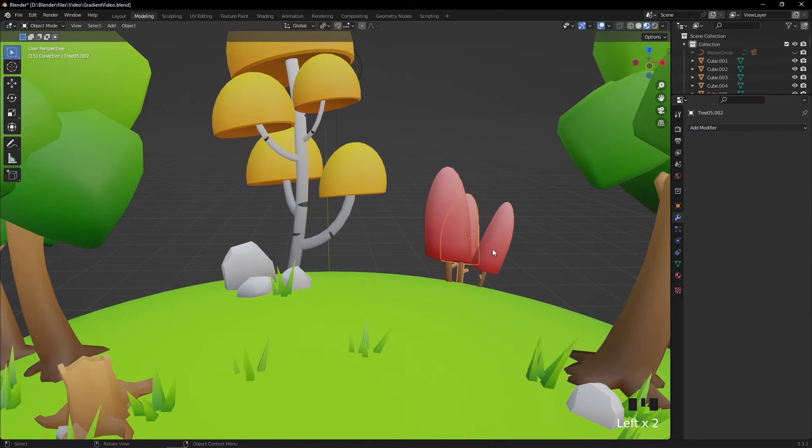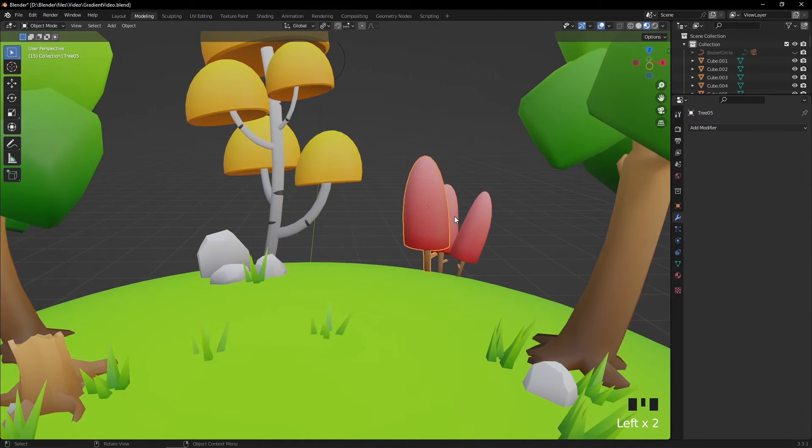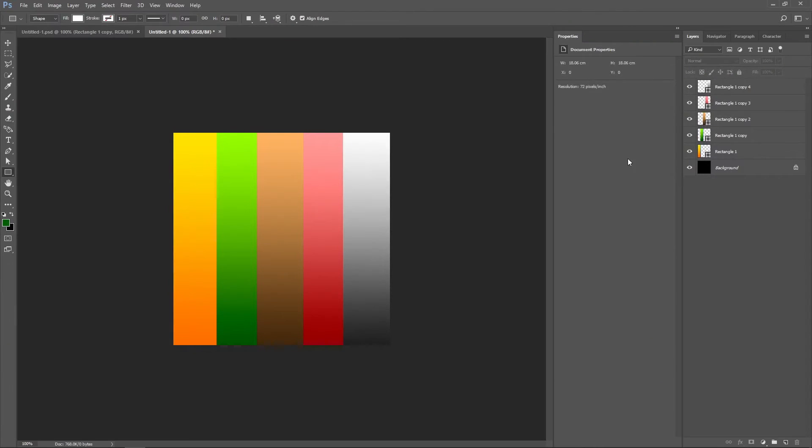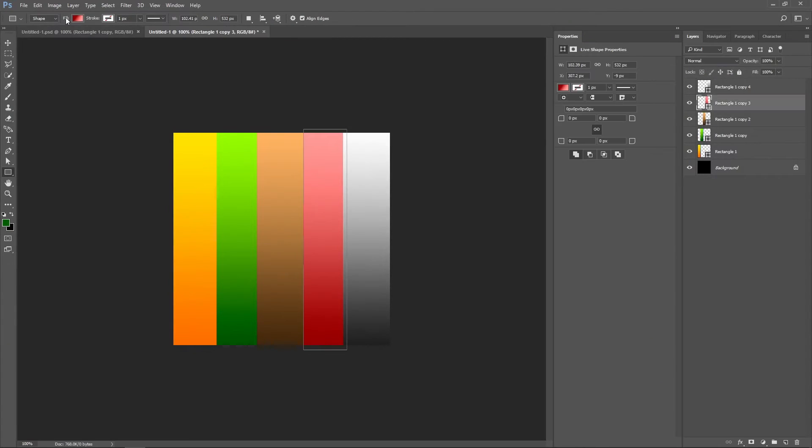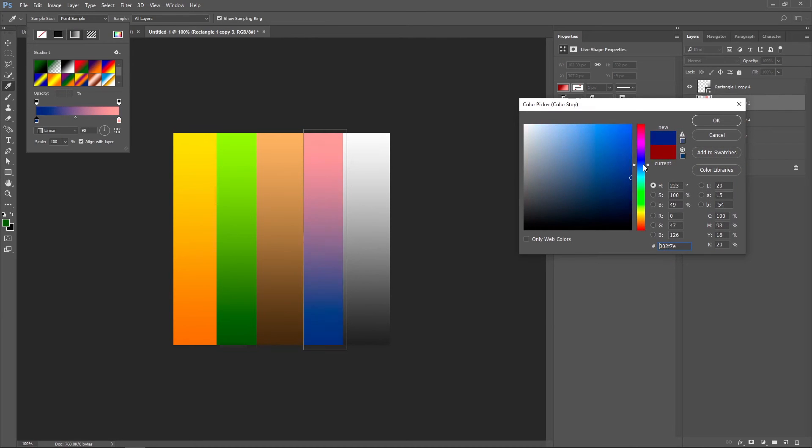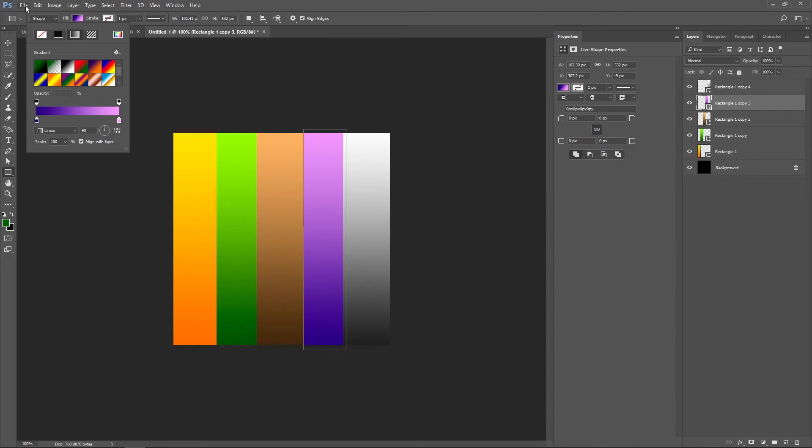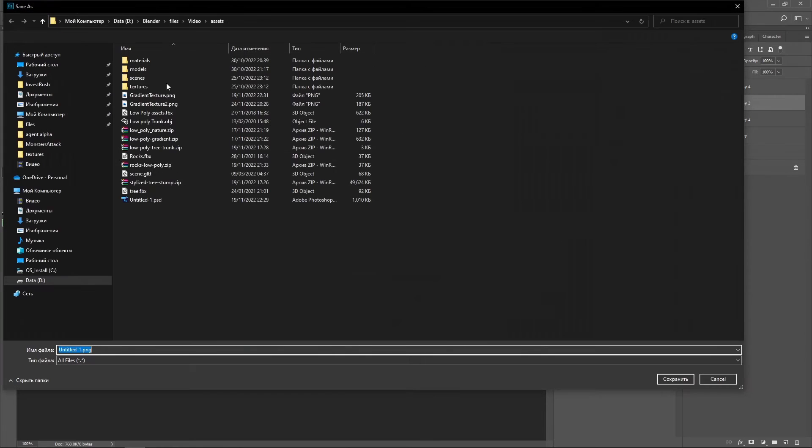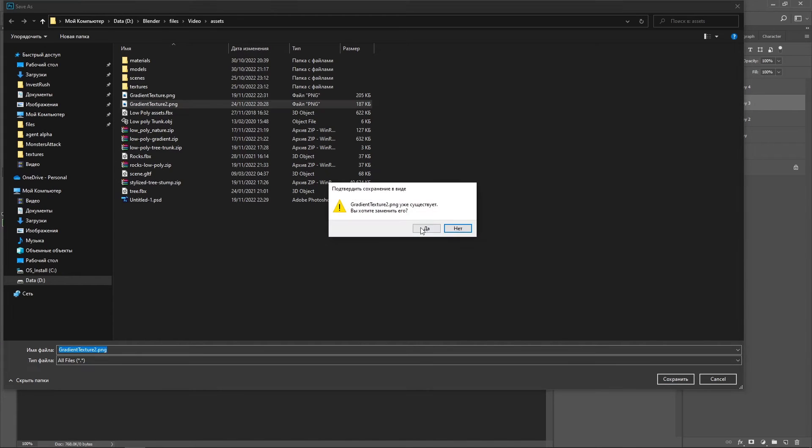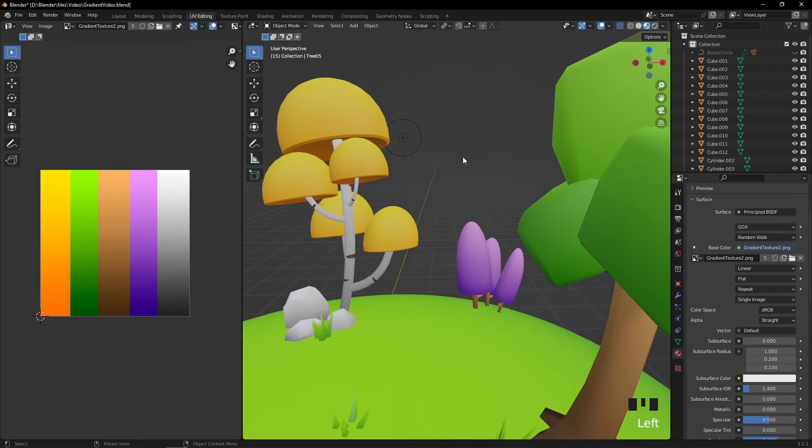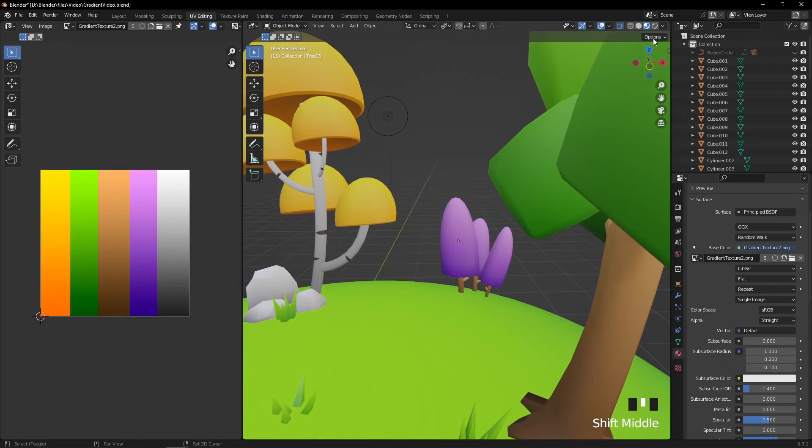If you'd like to make changes to the color, you can go back to Photoshop and, let's say, change red to purple. Just export as PNG and replace the original image. Then in Blender press Alt+R to update the texture.